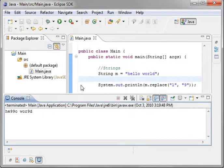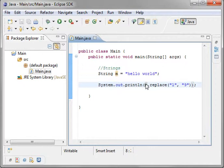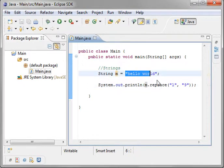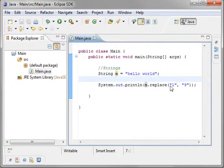Now, what we've actually done is we've created another string in memory. m actually references a different string now. It's not this string modified, it's a whole new string.